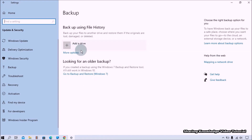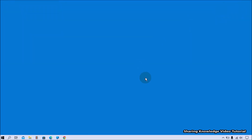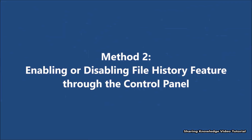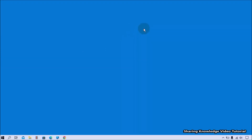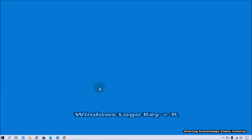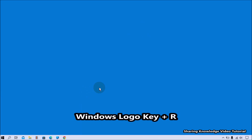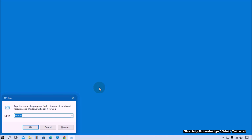That's how you can enable and disable file history backup through the Windows Settings. Next, method number two: enabling or disabling file history backup through the Control Panel. The Control Panel is an older way to customize settings for Windows. Open the Run dialog box by pressing Windows logo key plus R, type 'control', and press Enter to open the Control Panel.